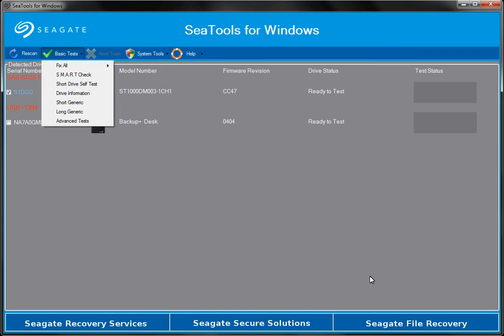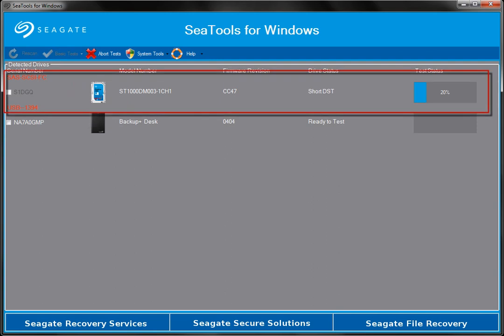Next, select a test. For this tutorial, we will run the short drive self-test. The short drive self-test only takes a few minutes to run.